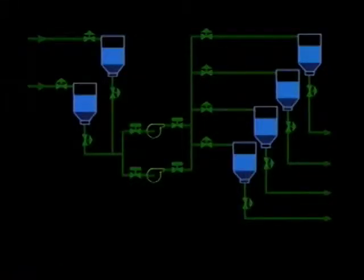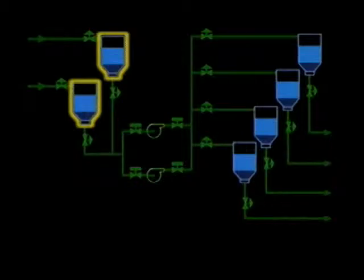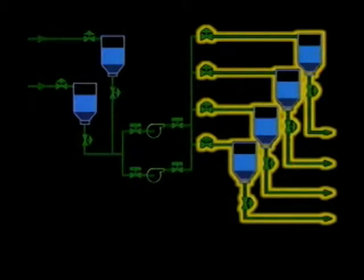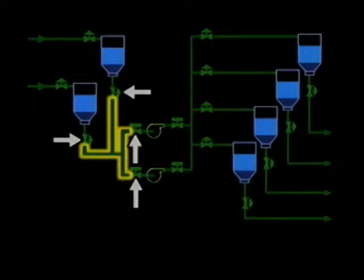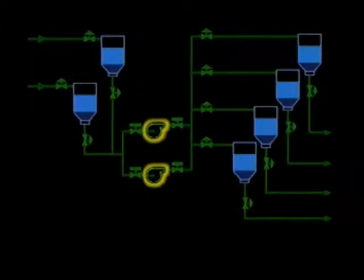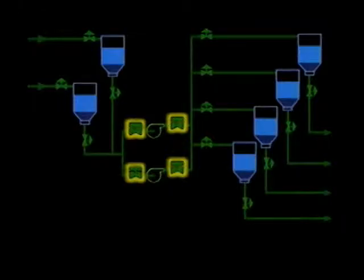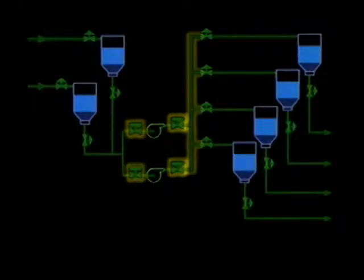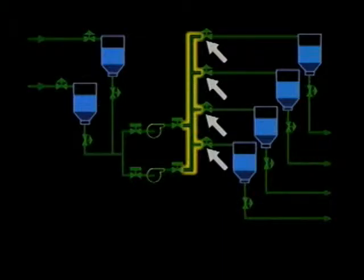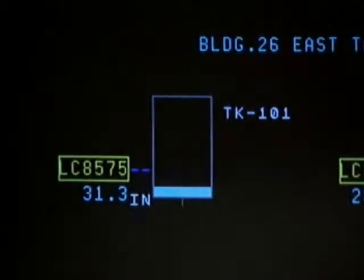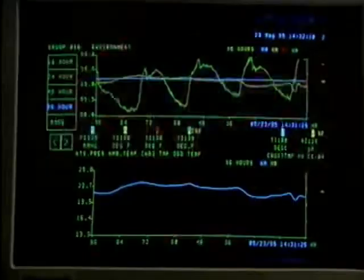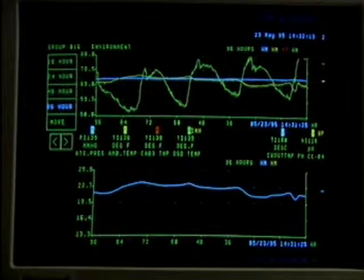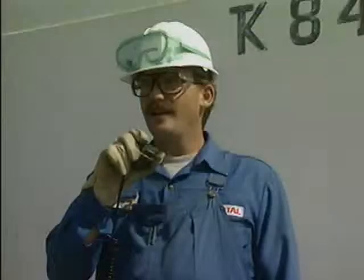This system transfers a liquid feed material from tanks in a tank farm to processes that use the feed material. The system consists of a suction header with valves, centrifugal pumps, inlet and outlet block valves for the pumps, and a pump discharge header with valves. The system also has a control system that monitors the levels of liquid in the tanks and can display changes in tank levels over time.